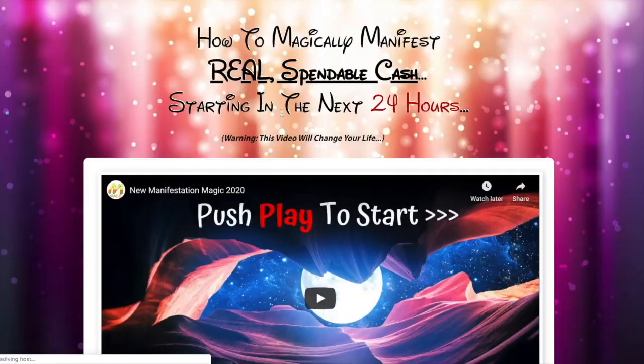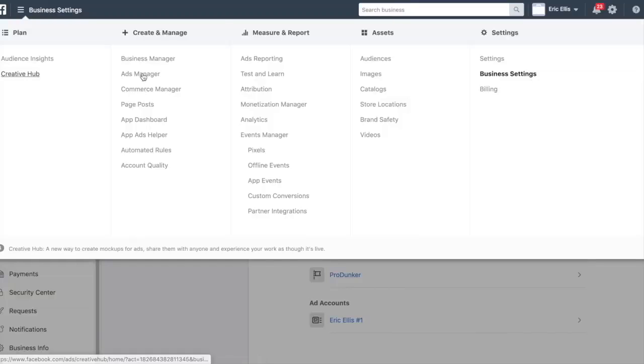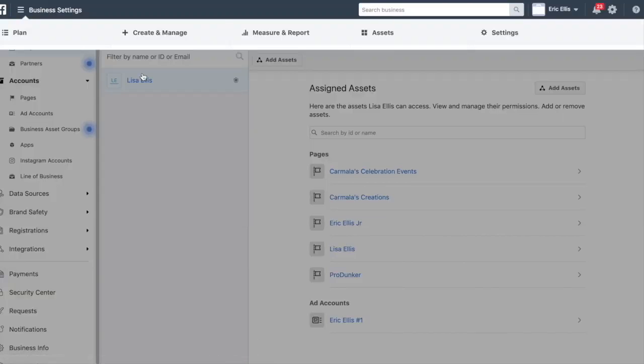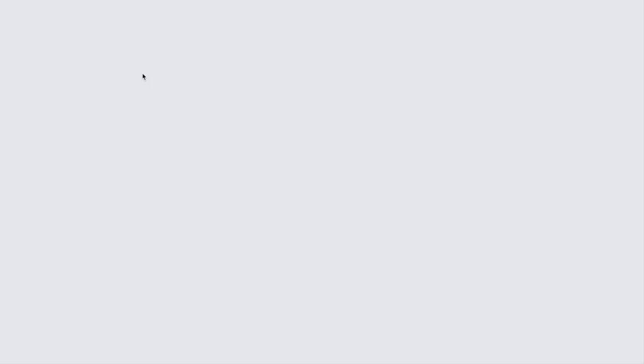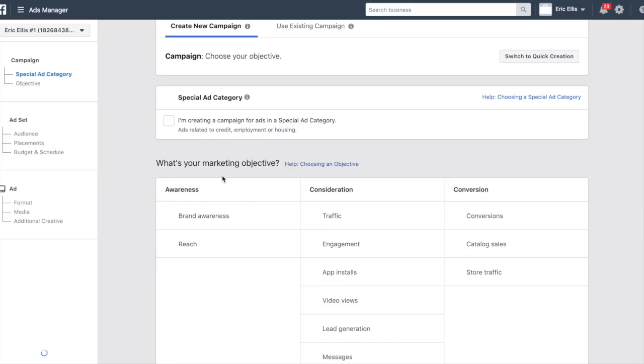The next thing you want to do is go to the Ads Manager. There are three steps when it comes to creating a Facebook advertisement campaign: the first step is the campaign, the second step is the ad set, and the third step is the actual ad.